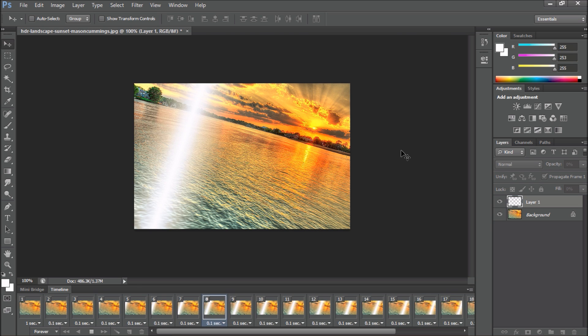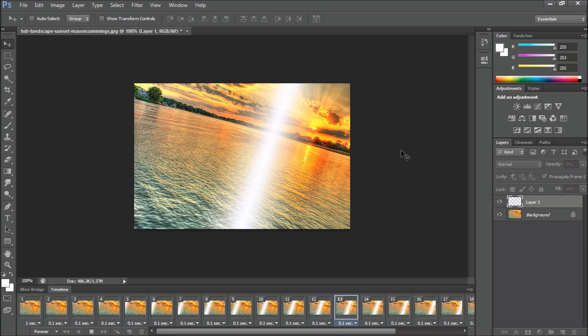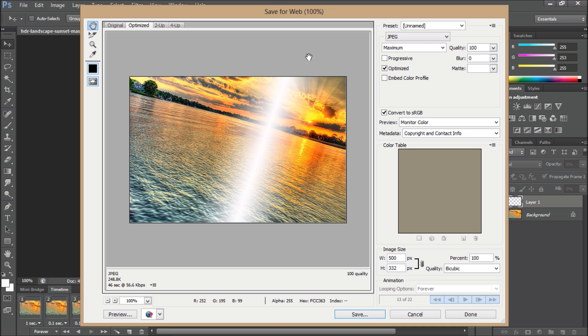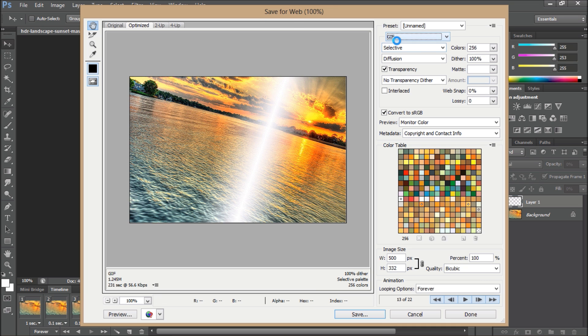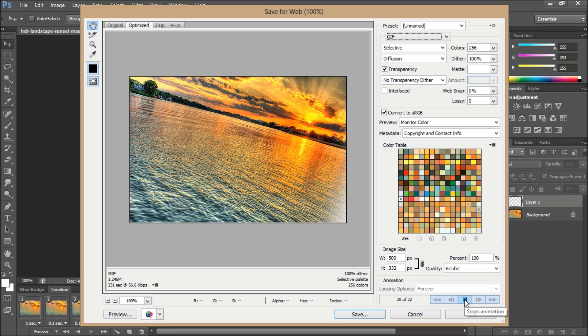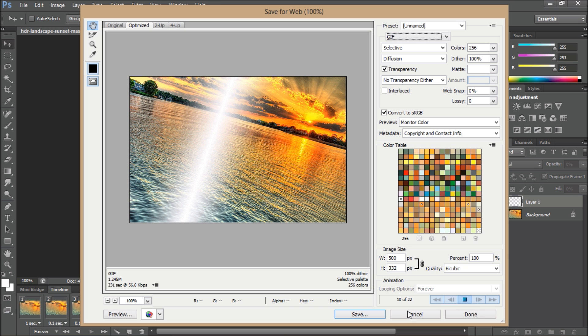Now hold down Control, Shift, Alt, S all at once. Then you'll be saving for the web. Make sure it's selected as a GIF file. Edit these however you want, come down here, press Play, and it should be a nice smooth animation.